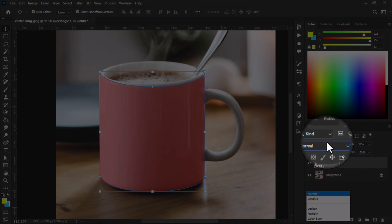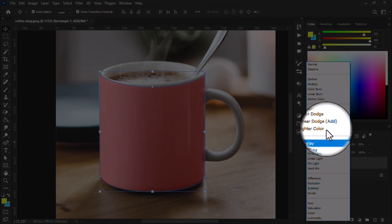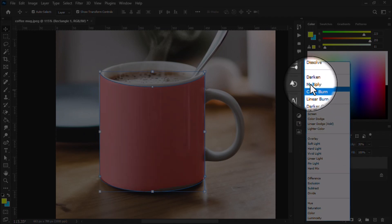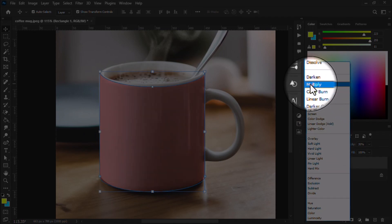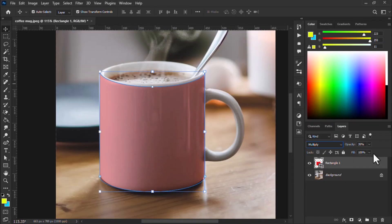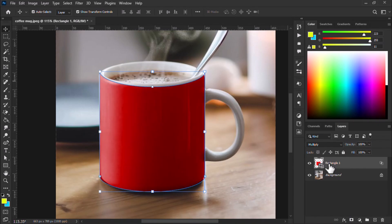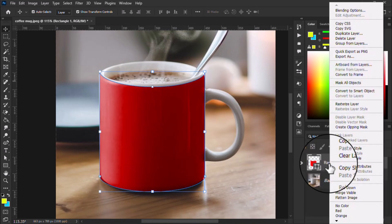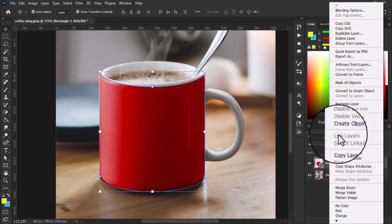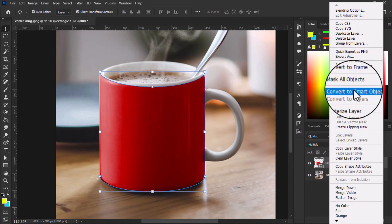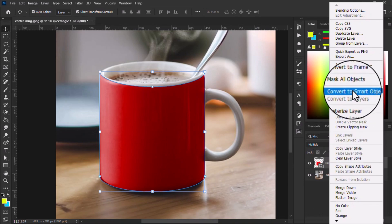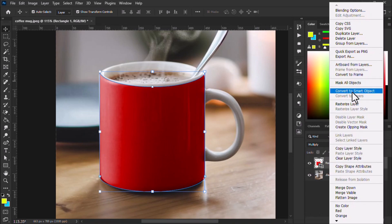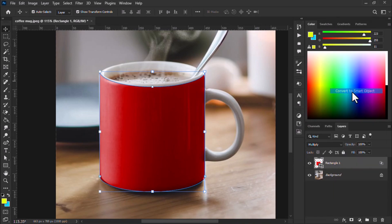Now come to the blend mode and change it to multiply and set the opacity to 100. You can see this is a rectangle shape. I want to make it a smart object - a smart object can work as a mockup where you put your design and your design gives you the result.